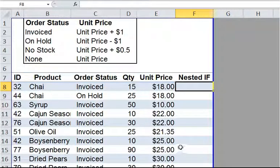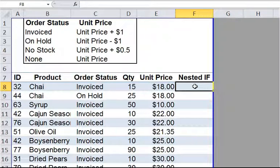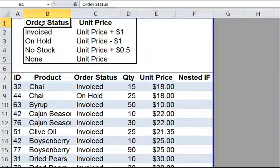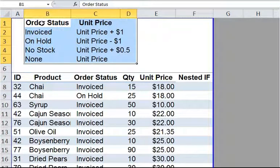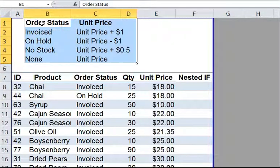On this note, I would like to introduce nested IF. Imagine we want to reevaluate the unit price of various products based on order status. If the order status is invoiced, we want to add $1 to the unit price. If it is on hold, we want to subtract $1 from the unit price. If the order status is no stock, we want to add $0.50 to the unit price. If the order status is none, we simply want to retain the unit price as is.